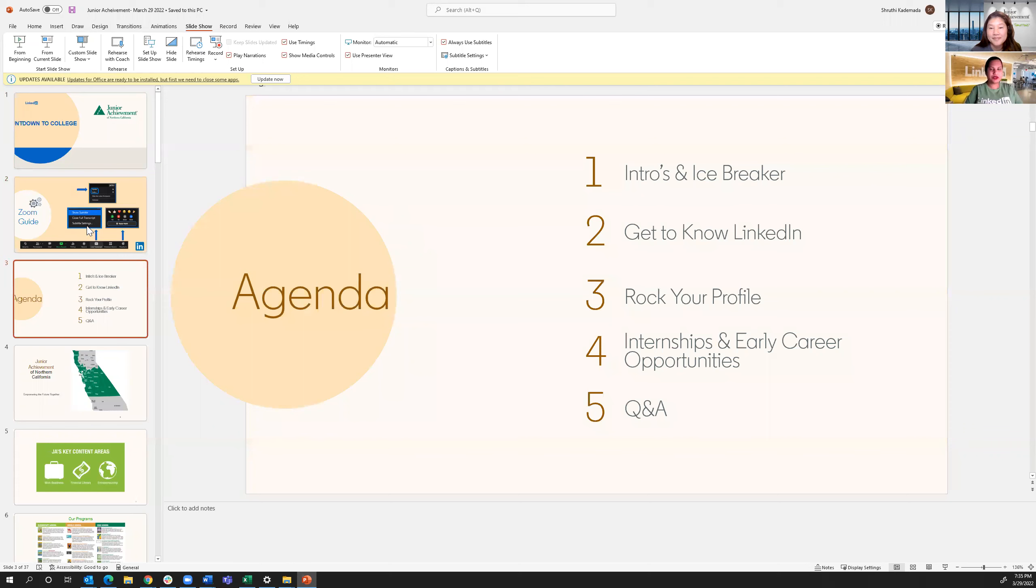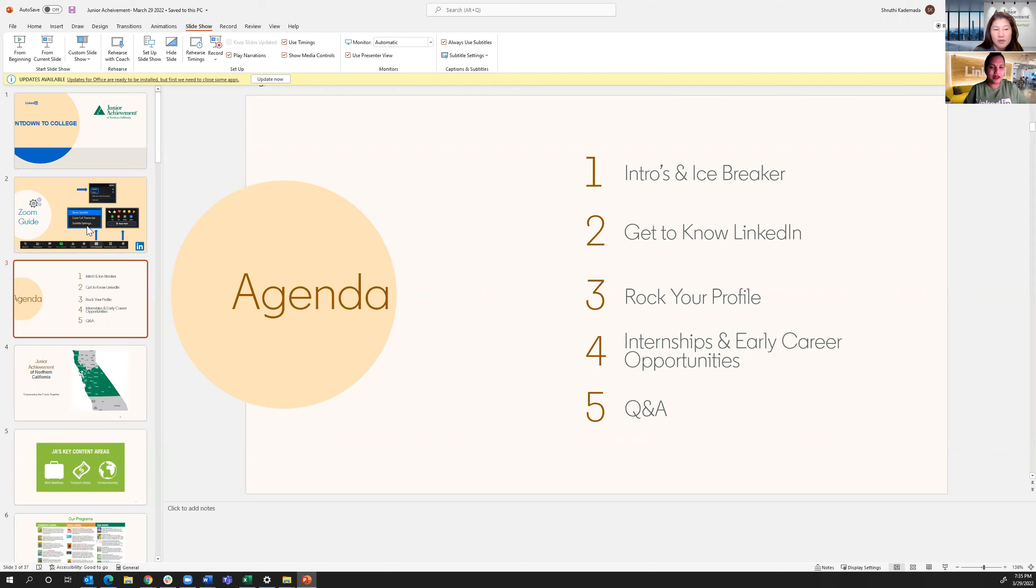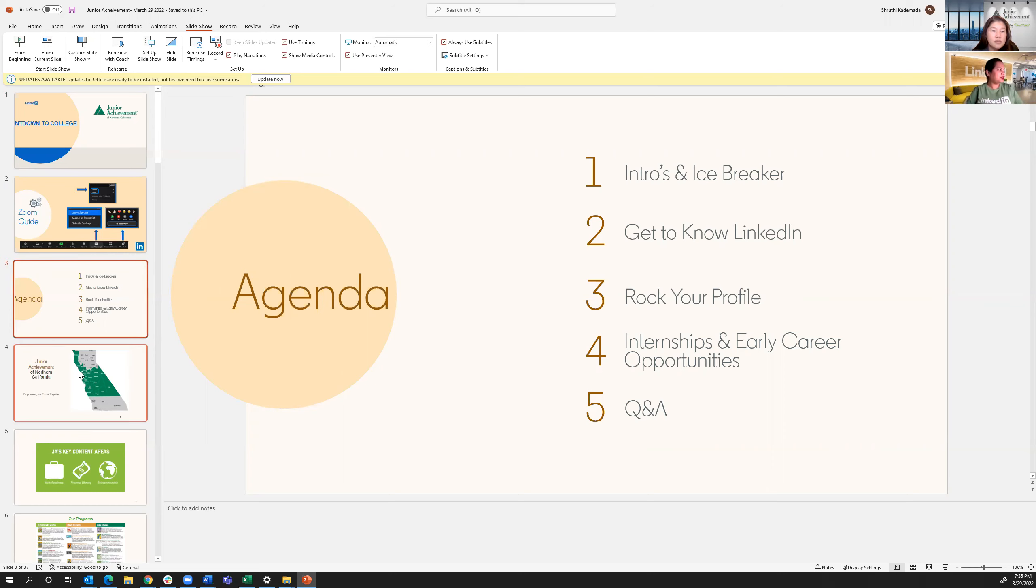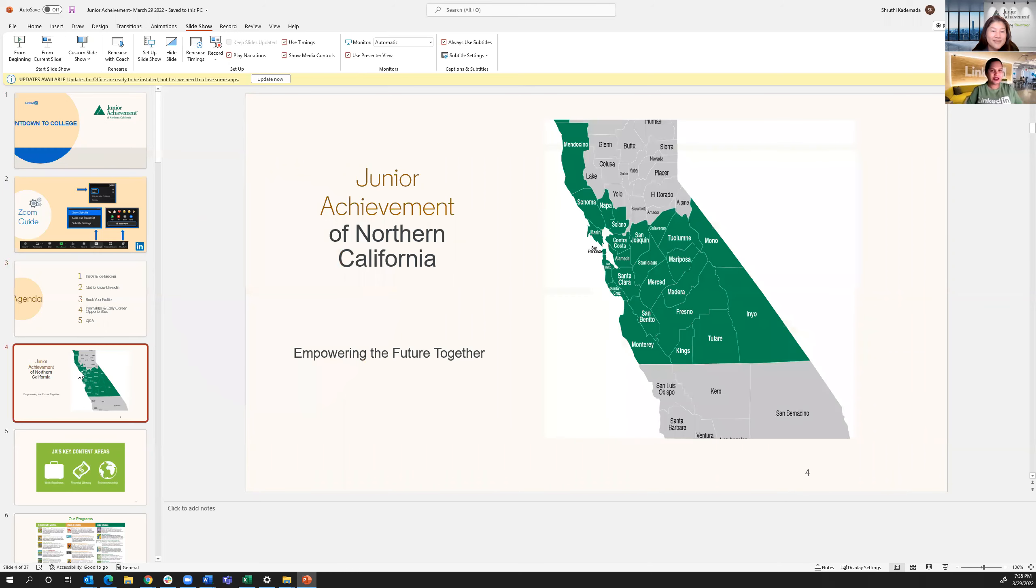So what we'll be doing today, let me introduce myself. I'm Shruti Karimada. I'm a senior recruiter at LinkedIn. I've been at LinkedIn close to a year and love it here. And the reason I joined LinkedIn is for the impact it gives. And I'd be very happy to share what we can do for all you guys that are the workforce of the future, on what LinkedIn can provide for you. Little intro on junior achievement. On to you, Lina.